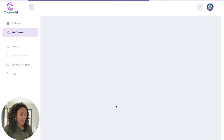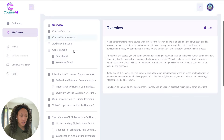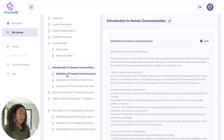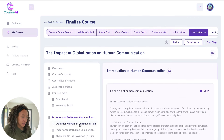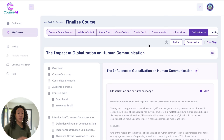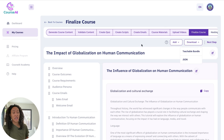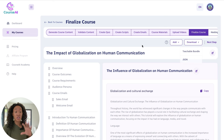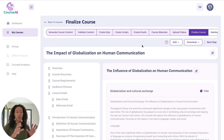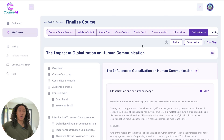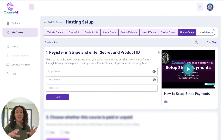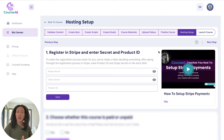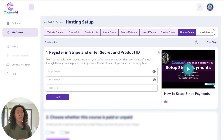Now let's go ahead and finalize this. You can look it over and make sure everything looks good, make sure it flows the way you want, and it has all the questions and quizzes you need. You can download your course if you wanted to put it somewhere like Teachable, but you can also host your course directly on Course AI so people can view it there without going to a third-party site. On the hosting setup side, this is where you'll put your Stripe ID to make sure you can get paid, and you can specify if the course is going to be free or paid.